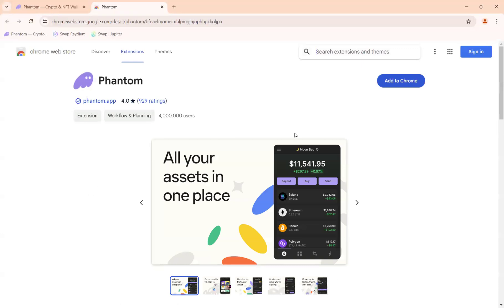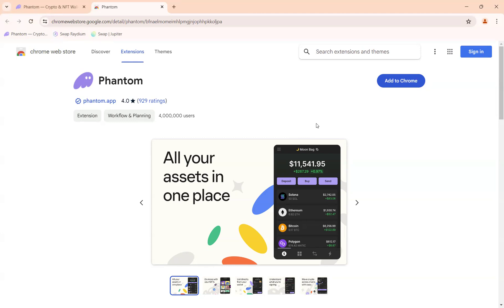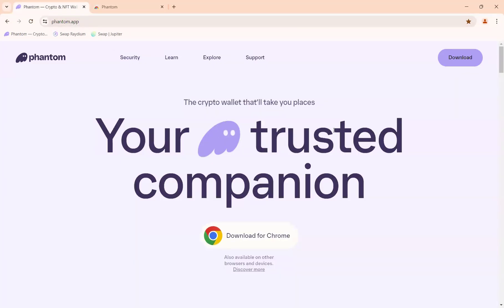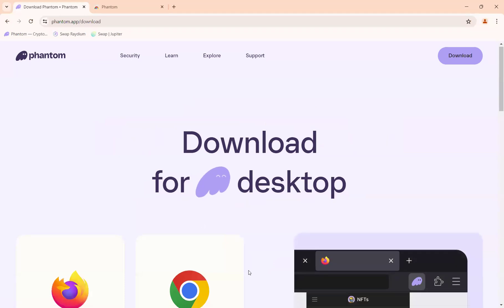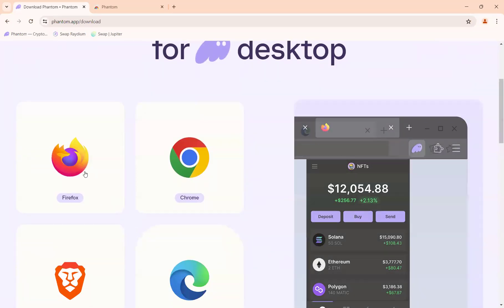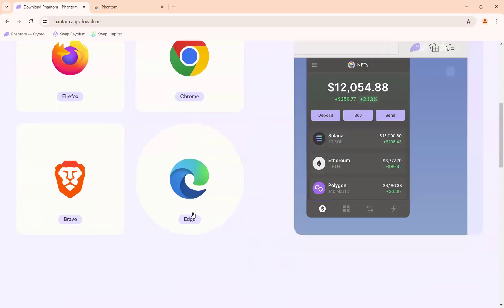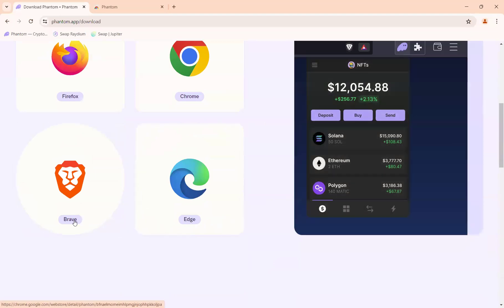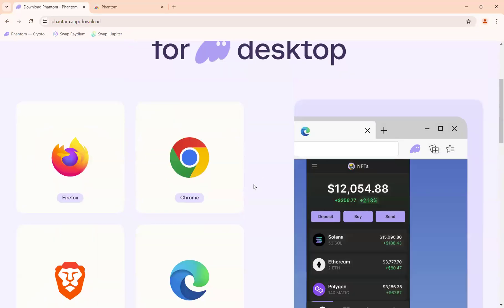You will come to a new tab — this is the Chrome Web Store page. Now if you are not using Google Chrome browser, come over here where it says 'Discover more.' For example, you may be using Firefox, Edge, or Brave browser, so just choose the appropriate browser that you are using.